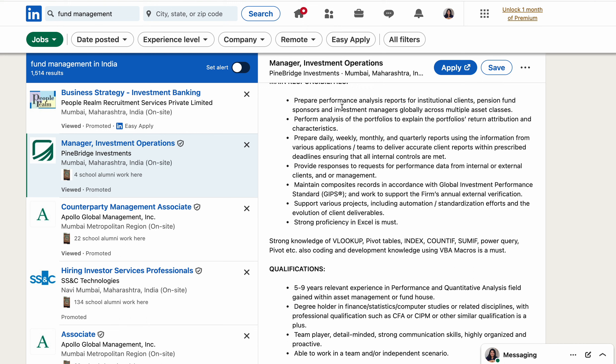You will also need to perform analysis of portfolios to explain portfolio data, attribution, and characteristics to clients. This involves producing weekly, monthly, and quarterly reports using information from various applications, and being responsive to requests for performance data from both internal and external clients and management.